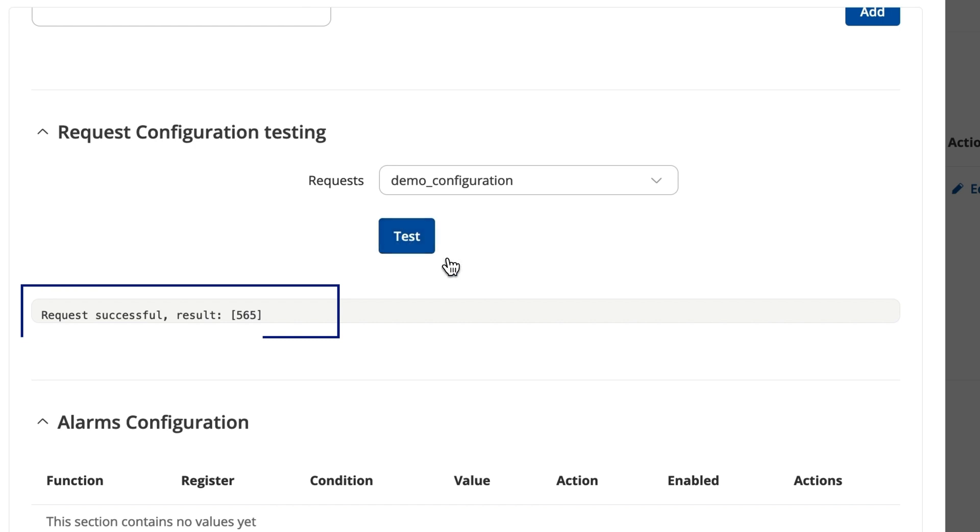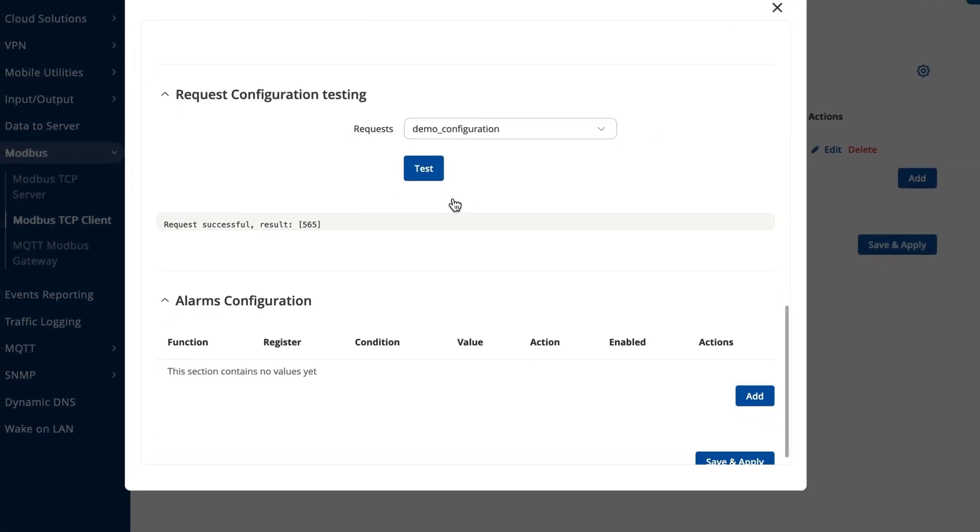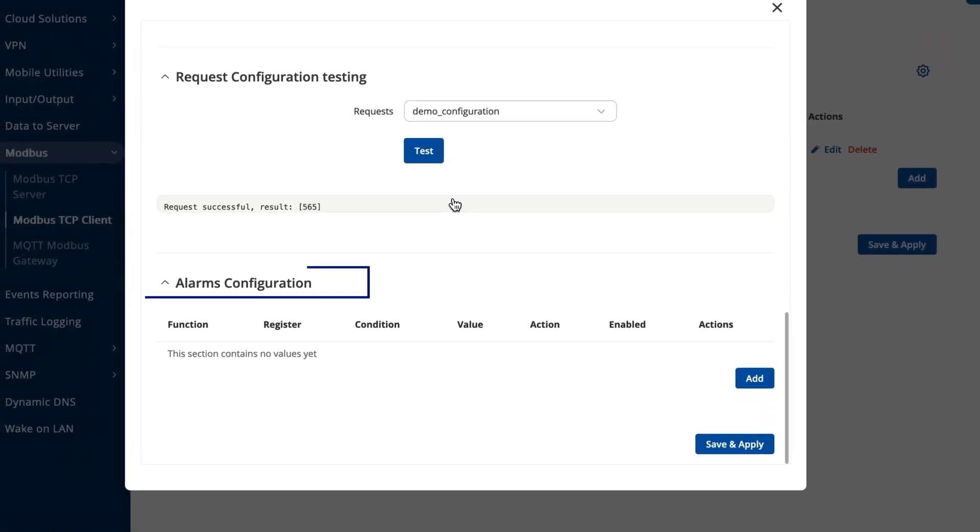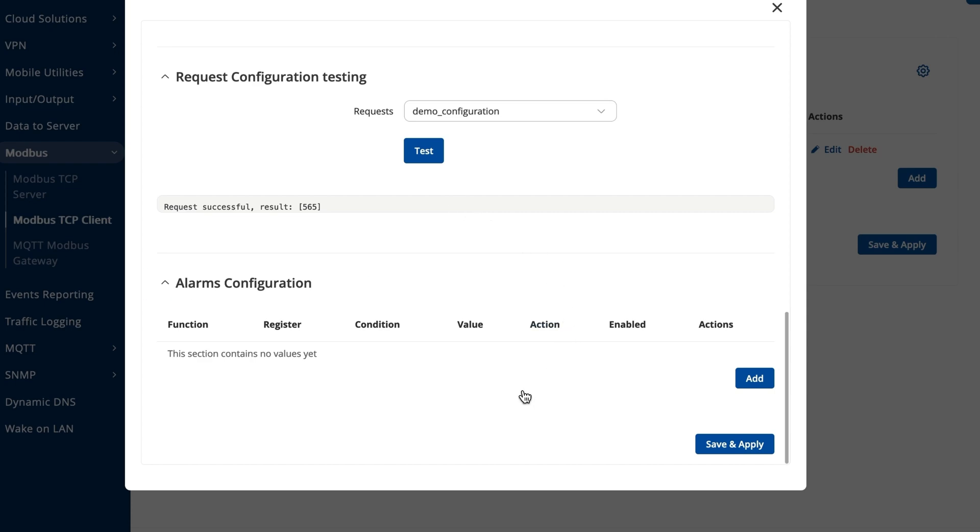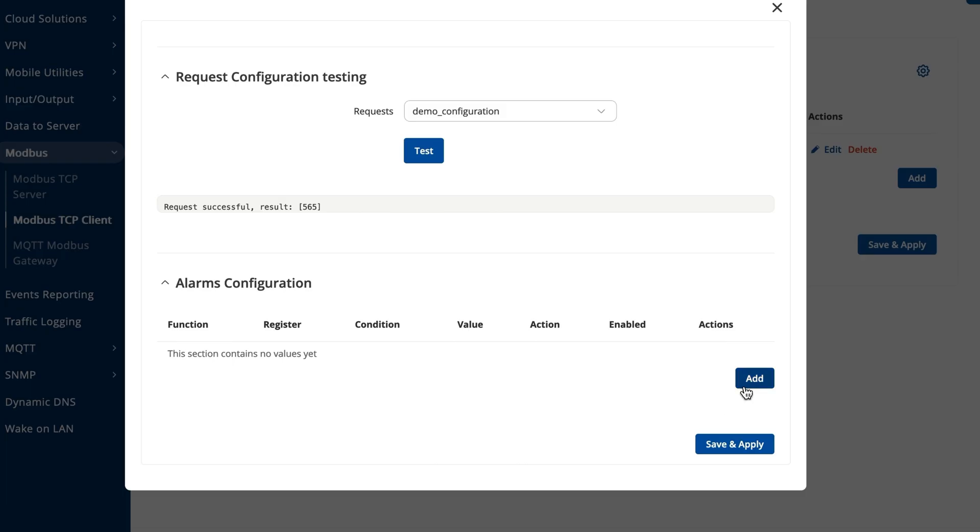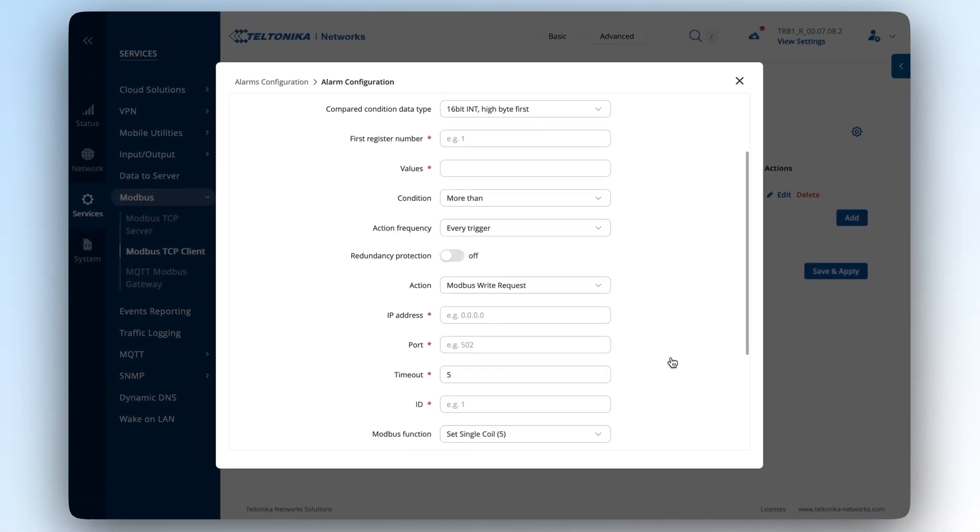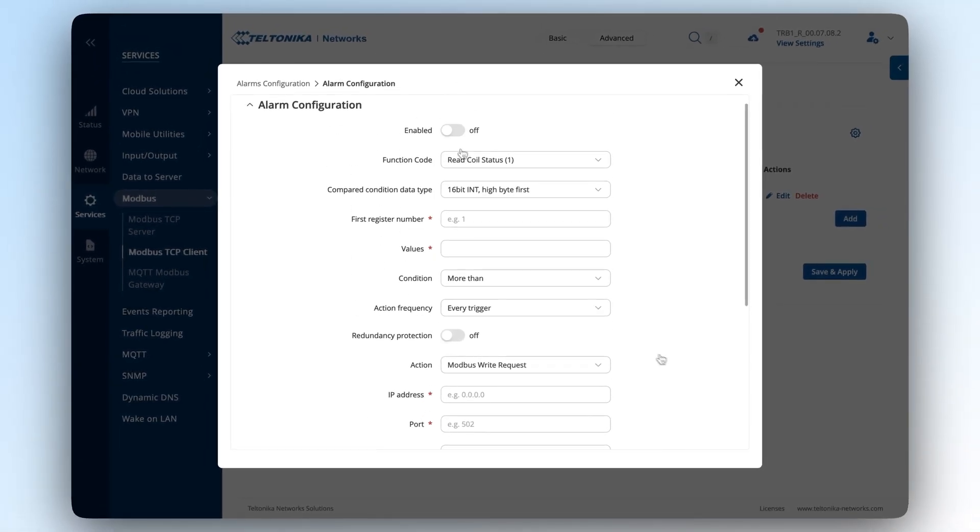By scrolling down to the bottom of this window, you'll find the alarms configuration section. Here you can configure alarms to perform specific actions under certain conditions. So, if you want to set an alarm following the same request you just made, you should add a new configuration and enable the alarm.